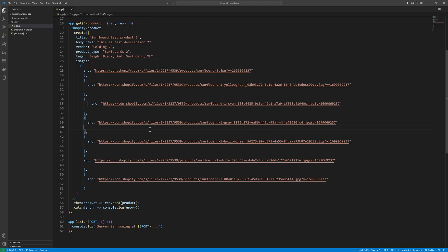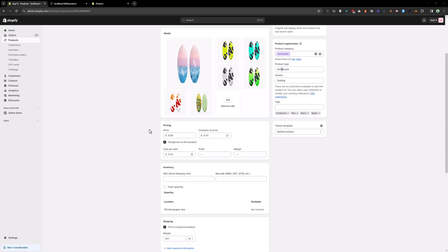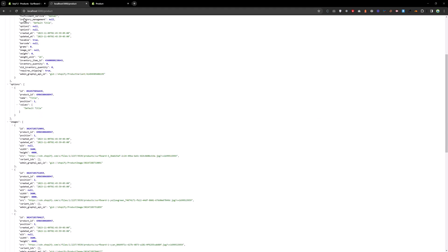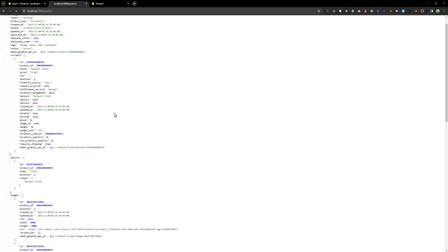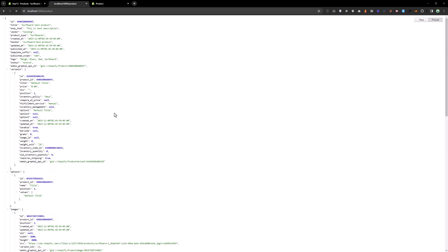Save that and reload the page again. Wait for the response. Now you can see we got the response: surfboard test product 2.